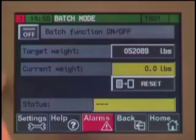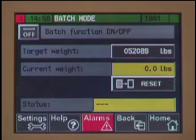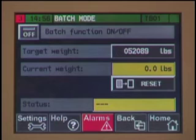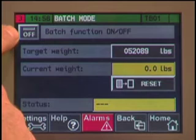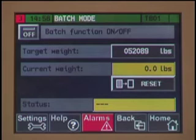When placed in batch mode, the blender will blend the current settings or recipe until the preset batch weight is accomplished, then automatically stop. You can tell when the blender is in batch mode by looking at the button — when batch mode is activated, the gray button will turn green.